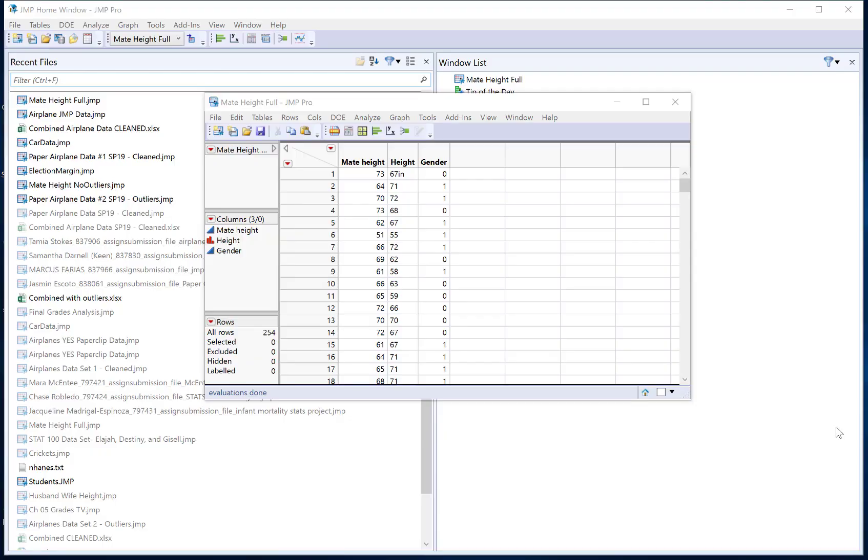This video will show you how to change the types of variables that you have in JUMP. The types of variables are shown over in the left-hand side of the data table here under columns.